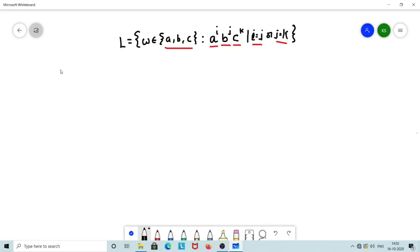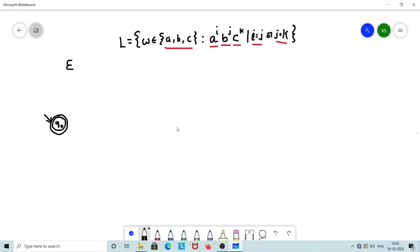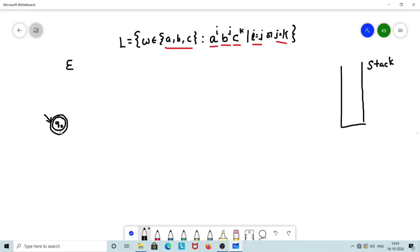We will build the skeleton of the PDA by considering the smallest accepted string, which is epsilon — an empty string. In an empty string, the number of A's, B's, and C's are all equal to zero, satisfying the language condition. So Q0 can be safely marked as an accepting state with an empty stack, meaning epsilon is accepted.